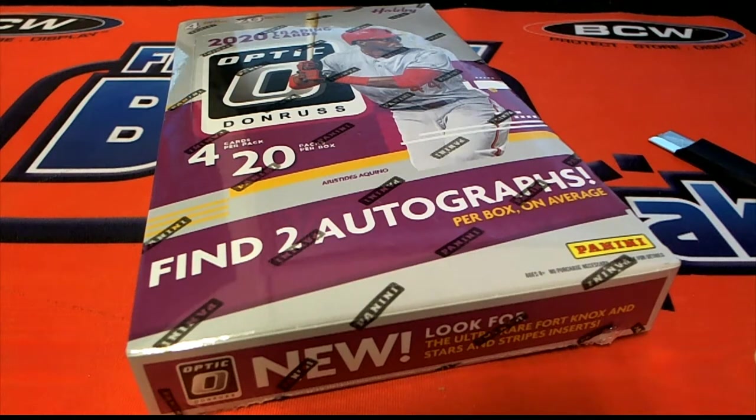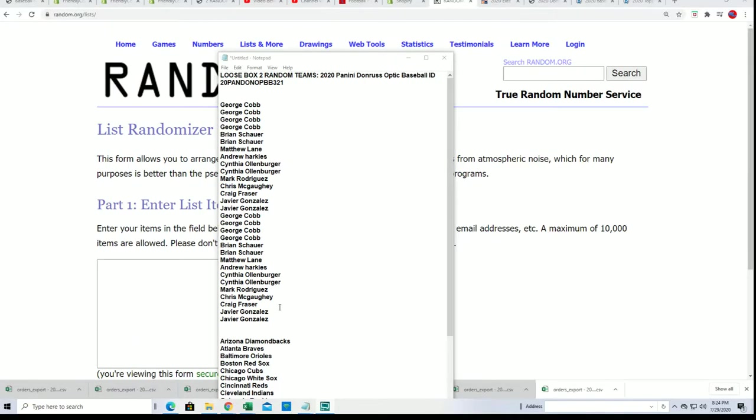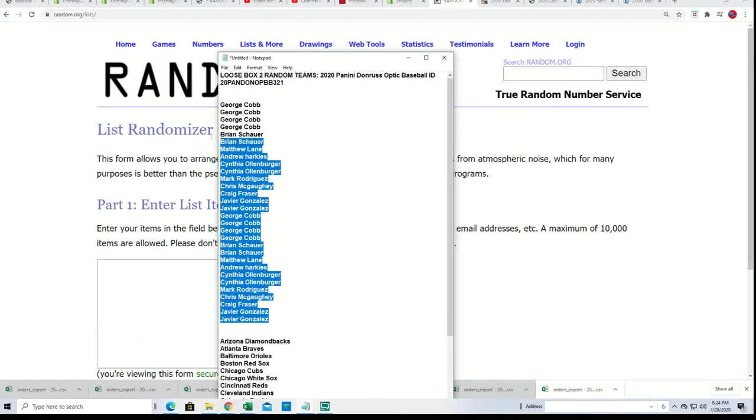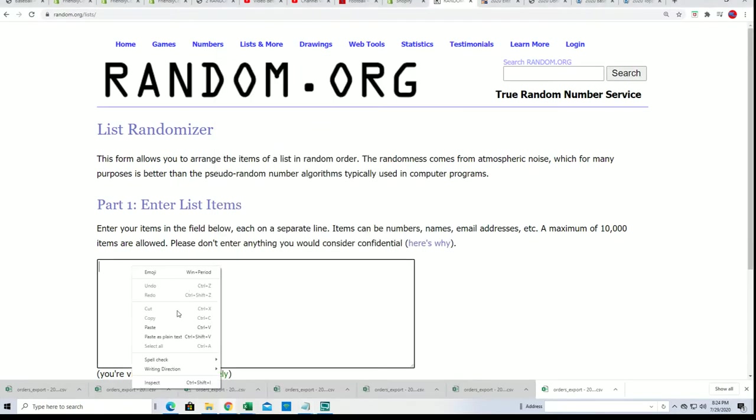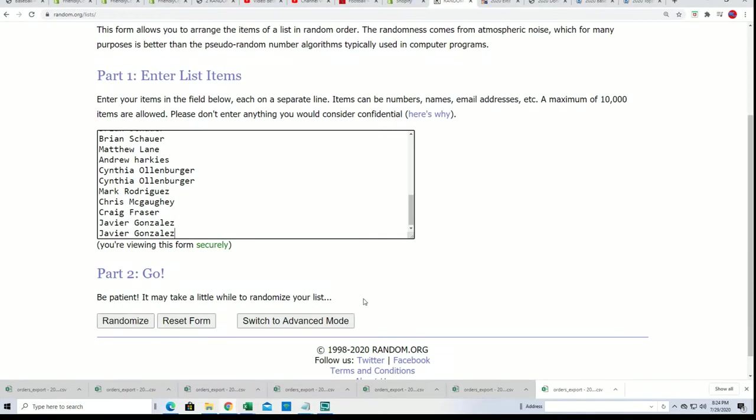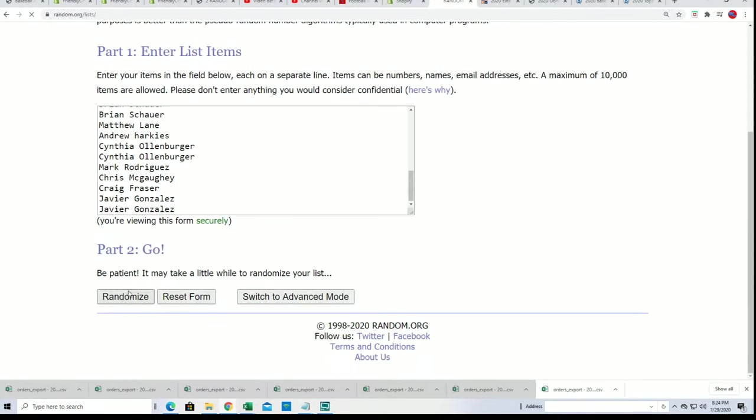Good luck in Optic Baseball. Let's see who gets which team in the break. Seven times through for the owner names, seven times through for the teams.